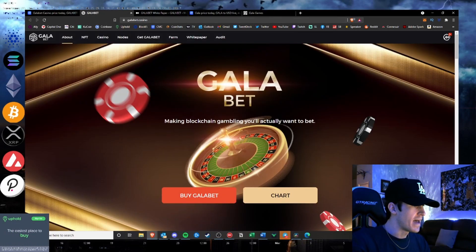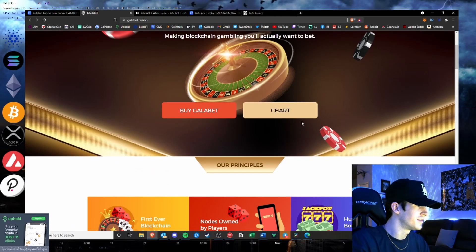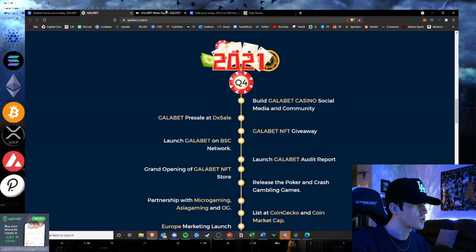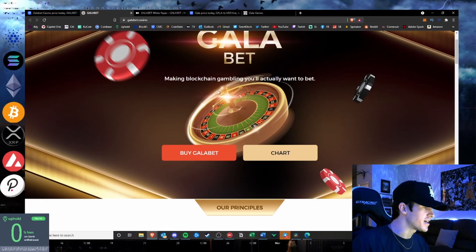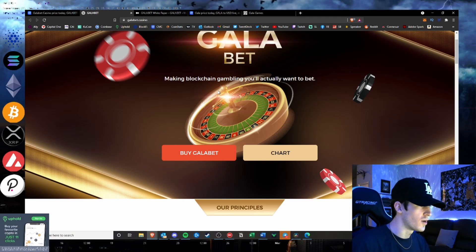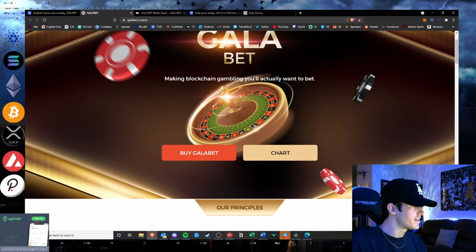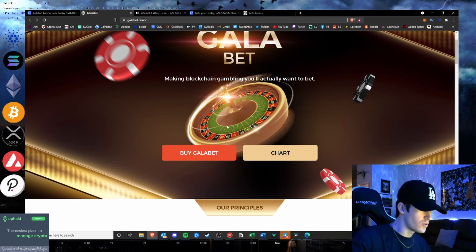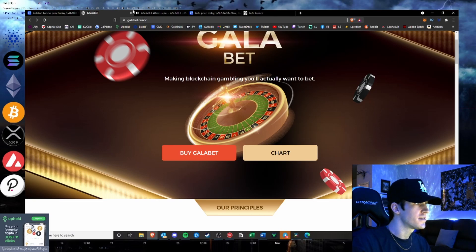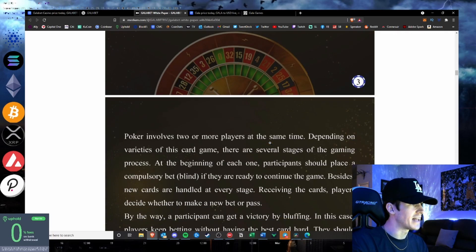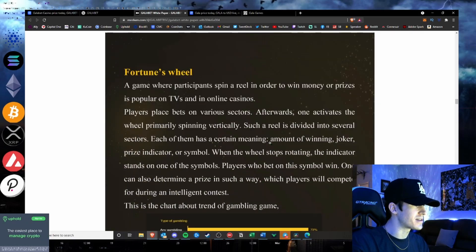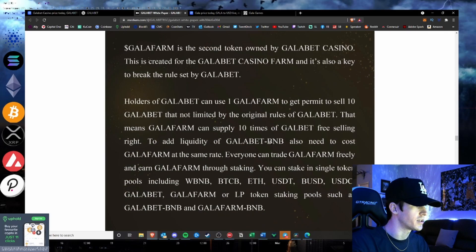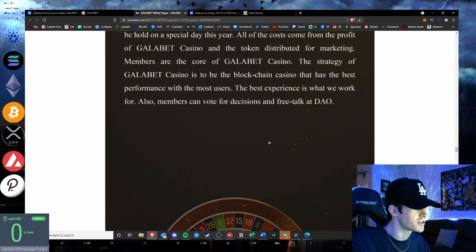Gala Bet, making blockchain gambling you'll actually want to bet. A horrible slogan. First of all, you go into the website. If it was a Gala project, why would they not say from the studios that brought you Gala Games or from the Gala team? That would be the first thing if this was a brand new project. Red flag number one. Their white paper has nothing about the Gala team. The white paper is telling you how craps works. Everyone knows how to play the card games. That's just how it goes.